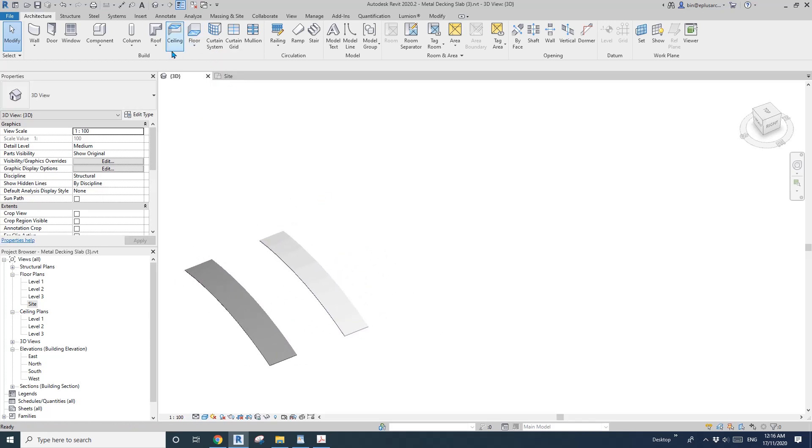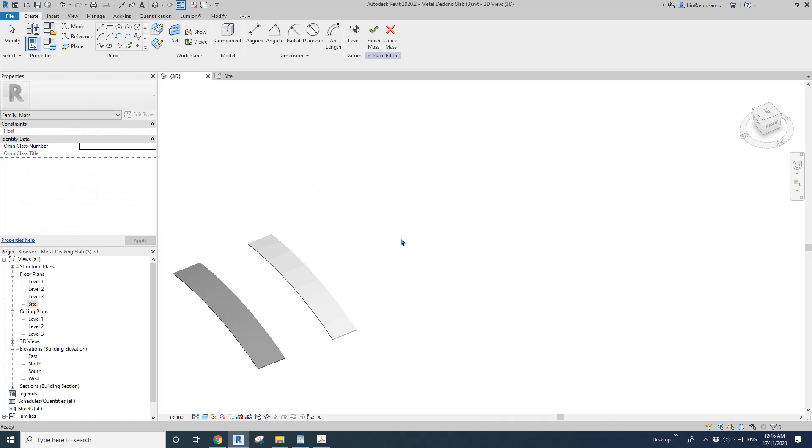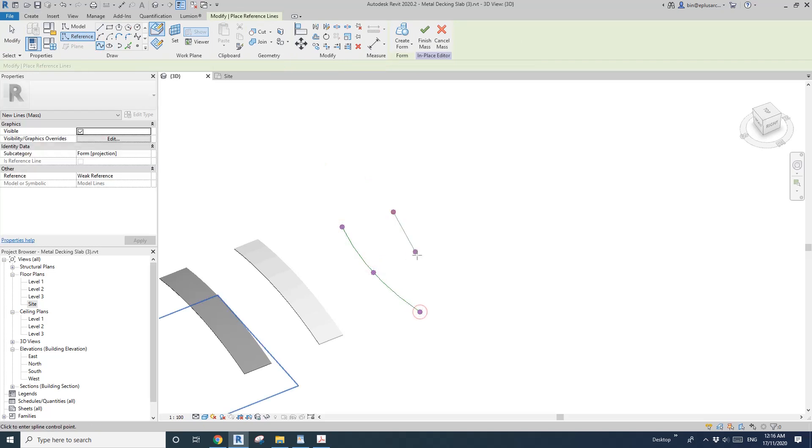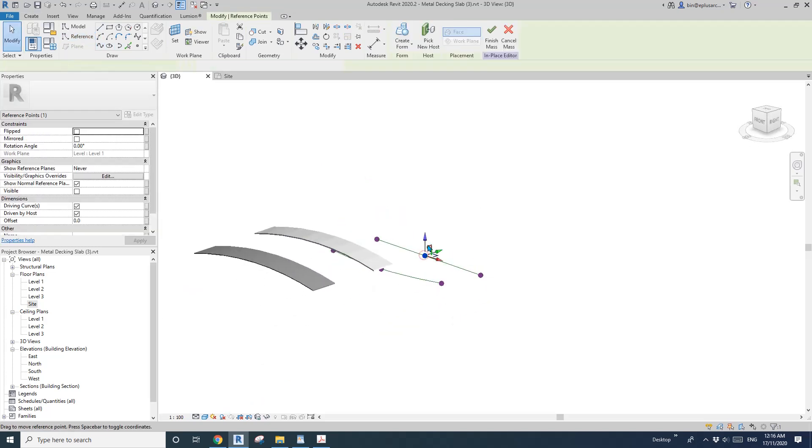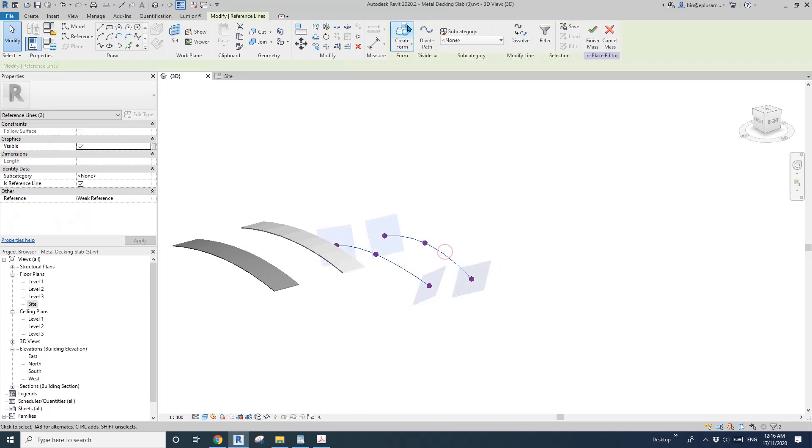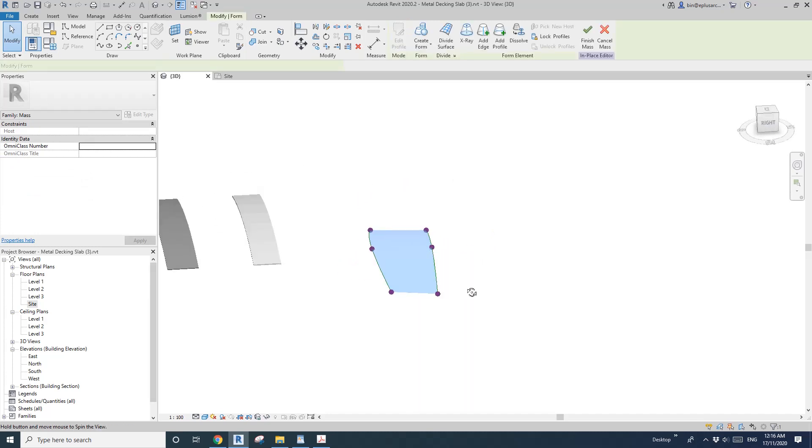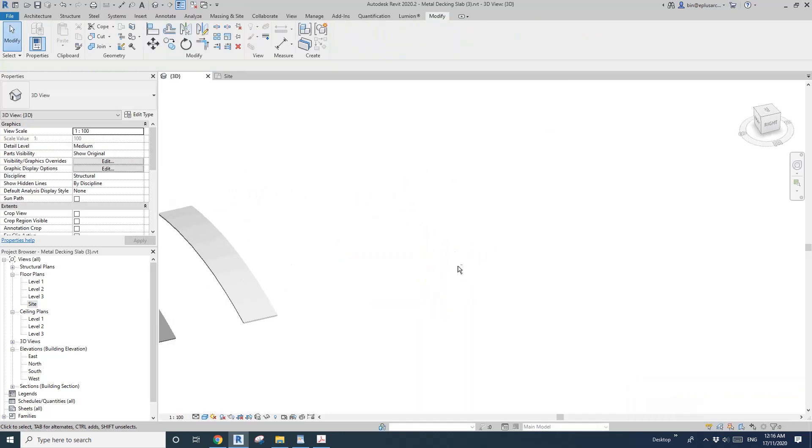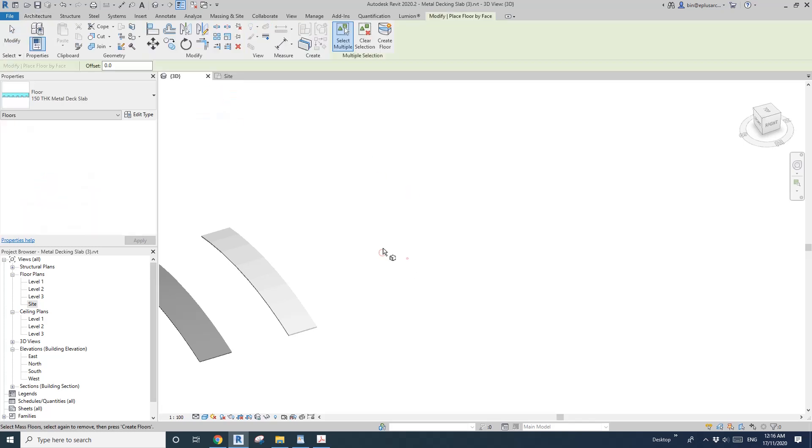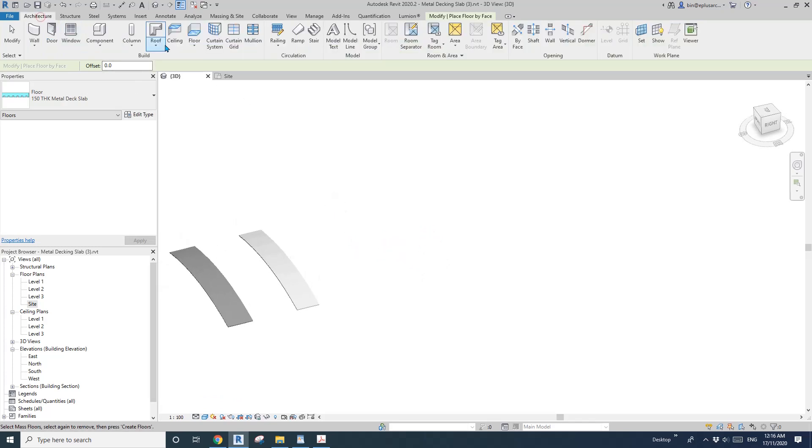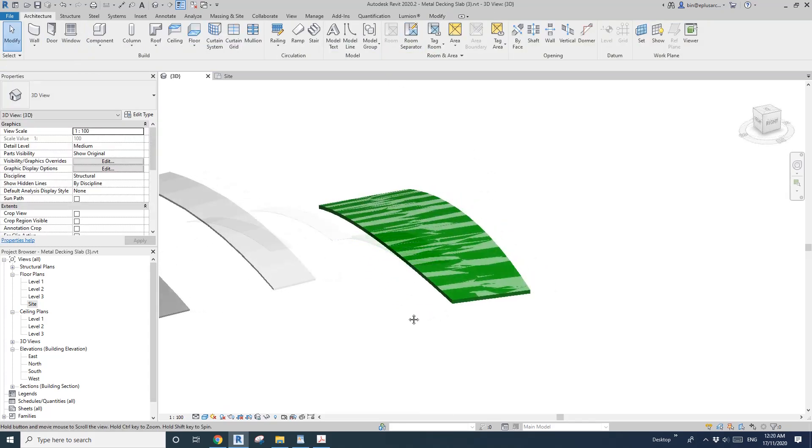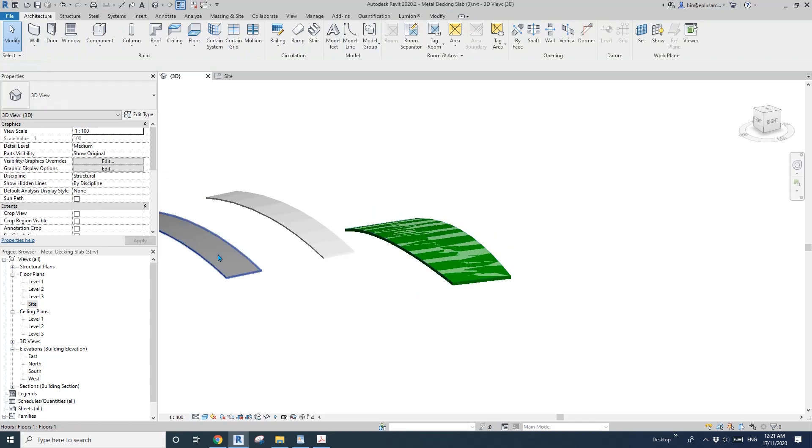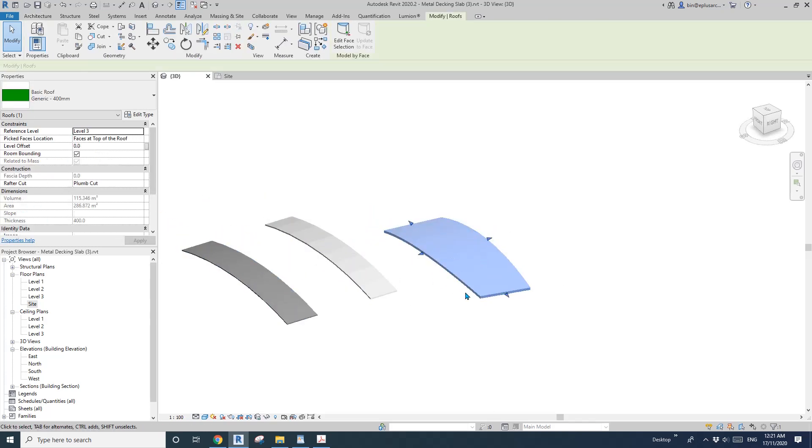The answer is no. Let me show you. Model in place mass, I'll just quickly do a mass, drag this up and create a face. So this is a face, finish mass. If I use floor by face, you won't be able to pick this face. The only tool you can use is roof by face, and then you can pick this face and create a roof. This is potentially another way to model this curved floor, actually curved roof.